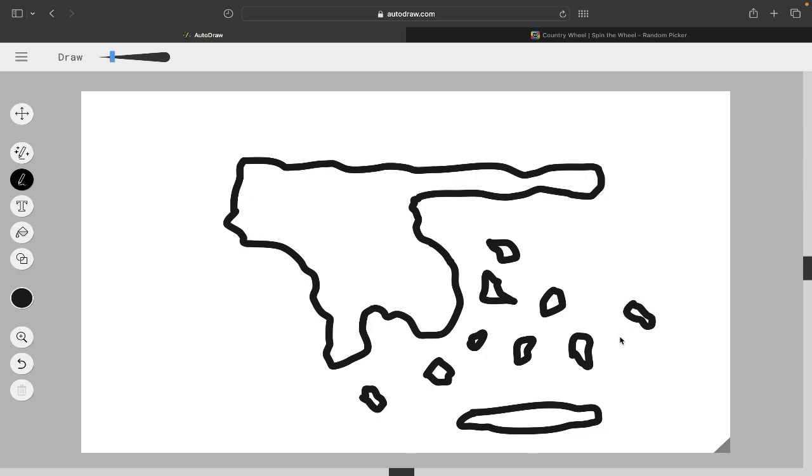It was the first search result when I searched paint online, or draw online. So, shout out to them. All right, let's get some more of these islands going. You can imagine more islands, you know. This sort of represents all of the other ones.